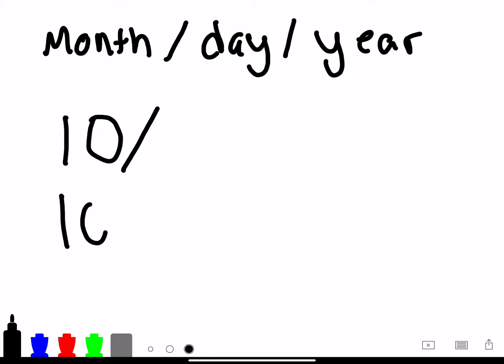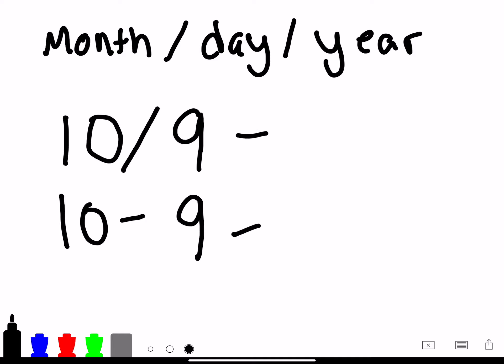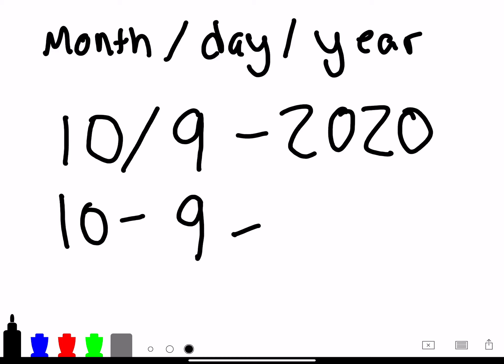People usually put dashes, or they write it with slashes. And I mentioned earlier, there are 31 days in October, but we are on October 9th. And then we are in the year 2020. People have put the full year, or sometimes just the last two digits. So those are two ways you can write the date in number form — you include the month, the day, and the year. I noticed in some countries, when I studied abroad in London, they put the day first, but we are in America, so we put the month, day, and year.